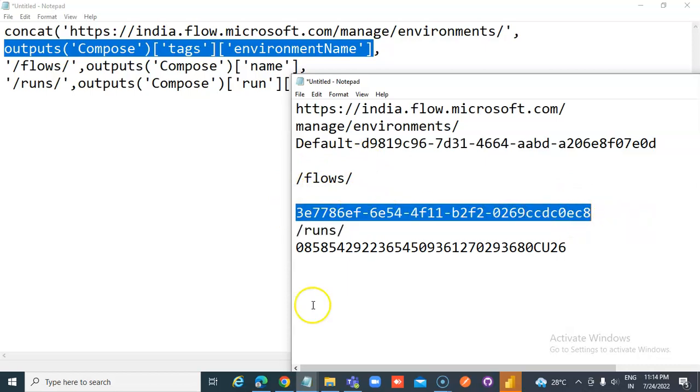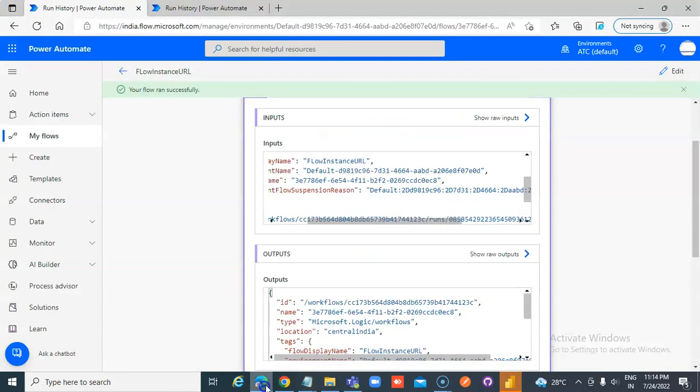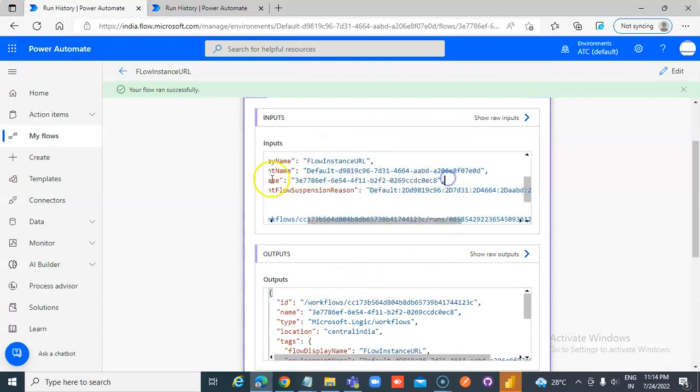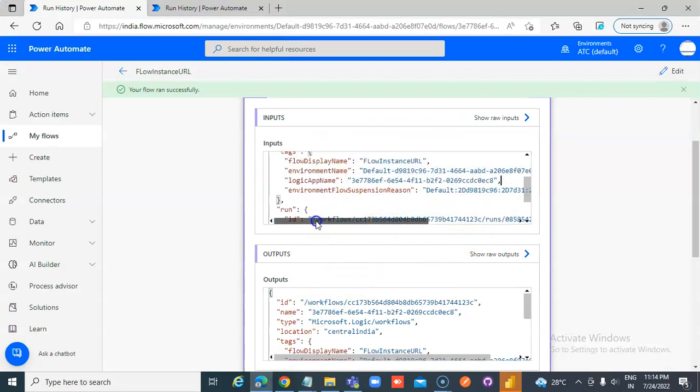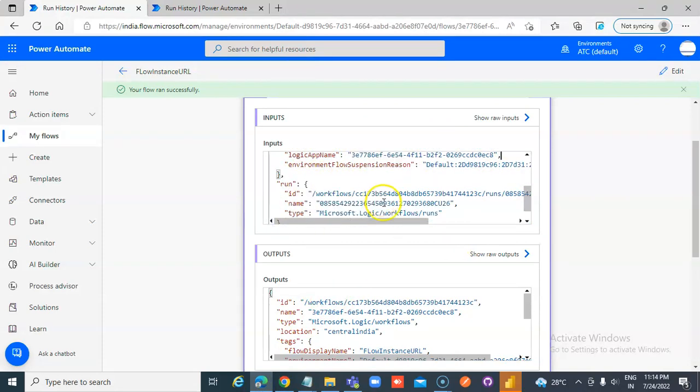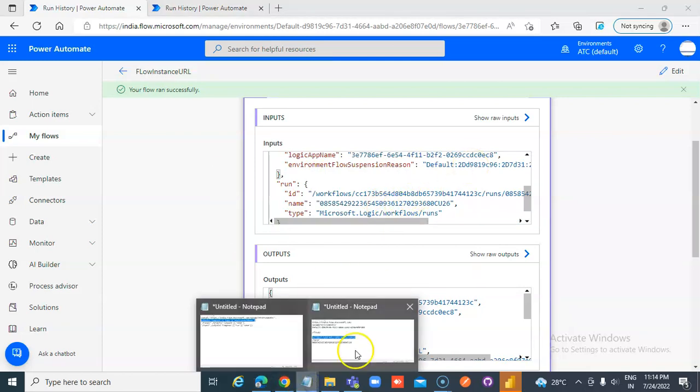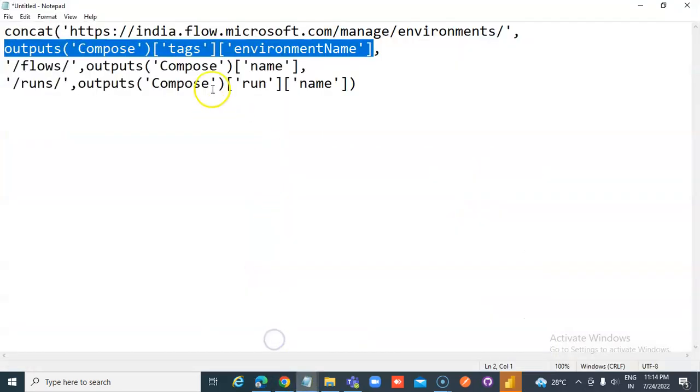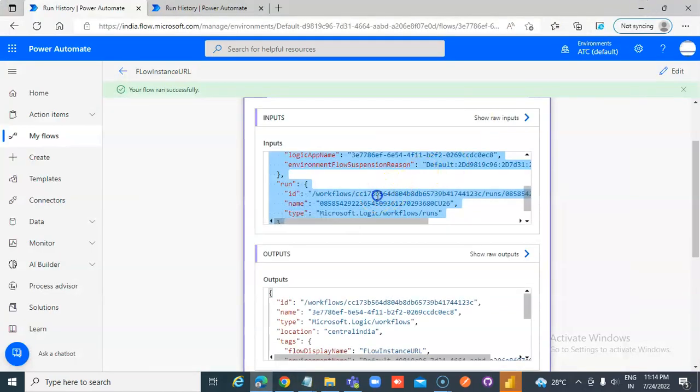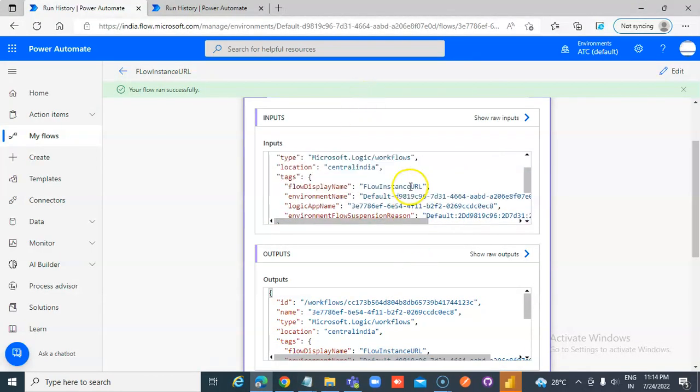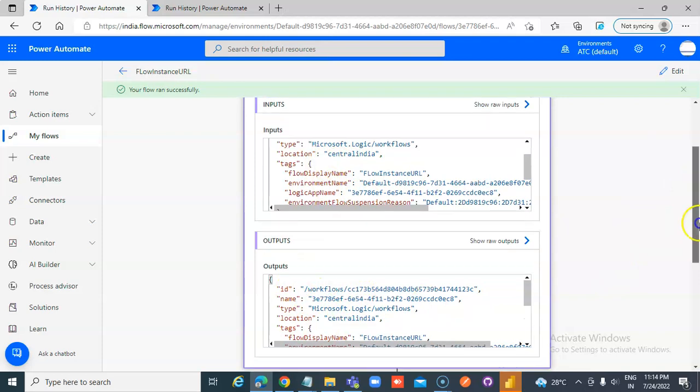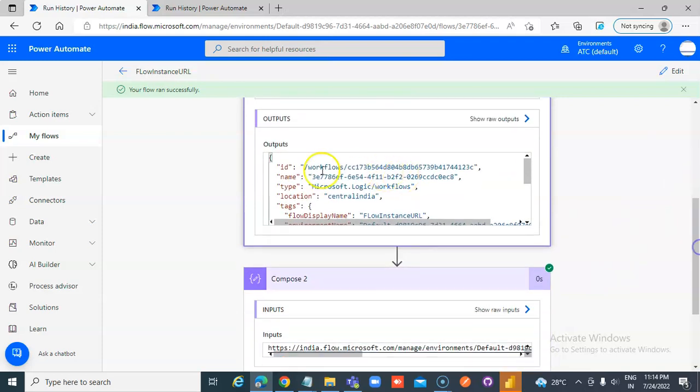It ends with C8. Let's check what C8 is. That's the logic app name or the name. This output, not this one. Name.